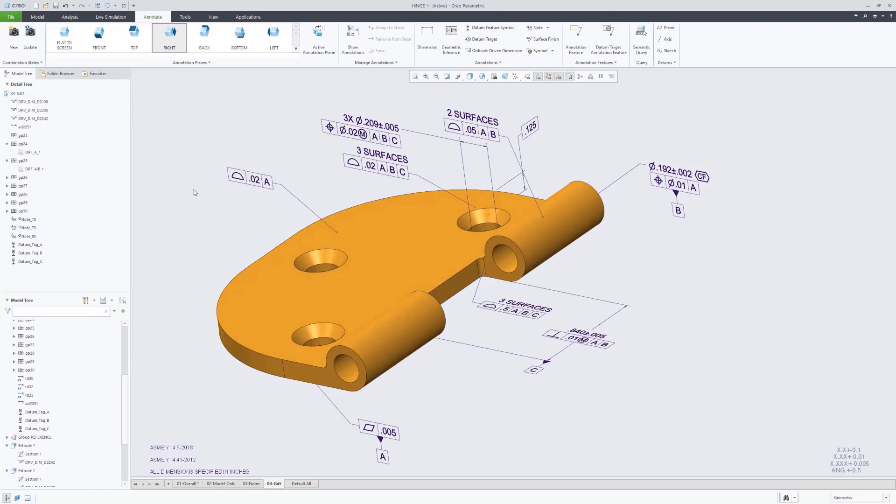As the datum features were qualified, it was just creating those datum reference frames that could be used for other geometric tolerances. And then the same workflow approaches, you could select the features, and it would add the necessary geometric tolerances, as well as any size dimensions necessary to fully define those features.